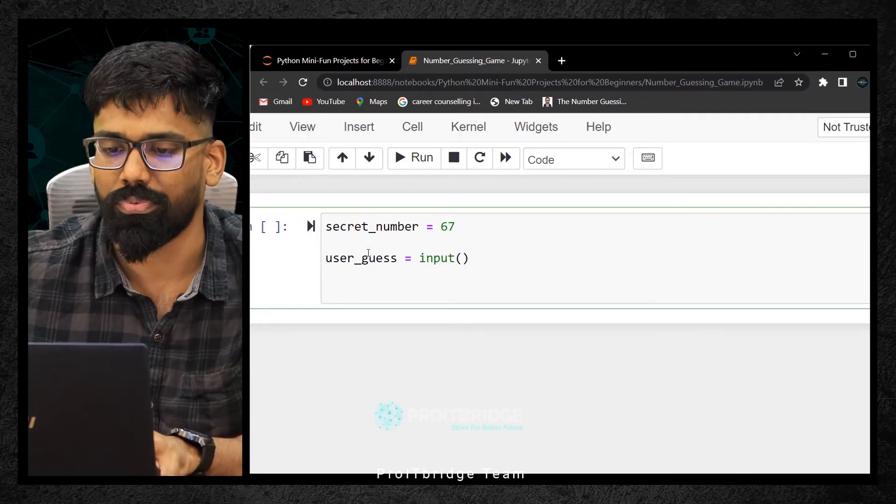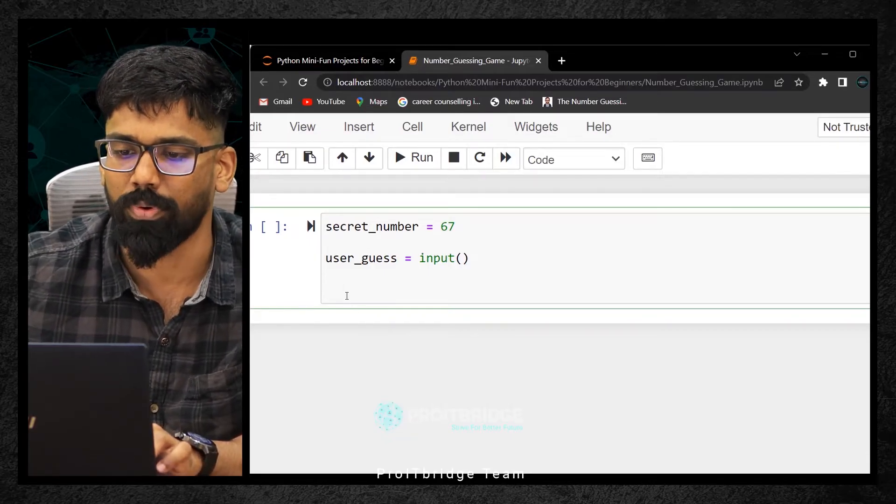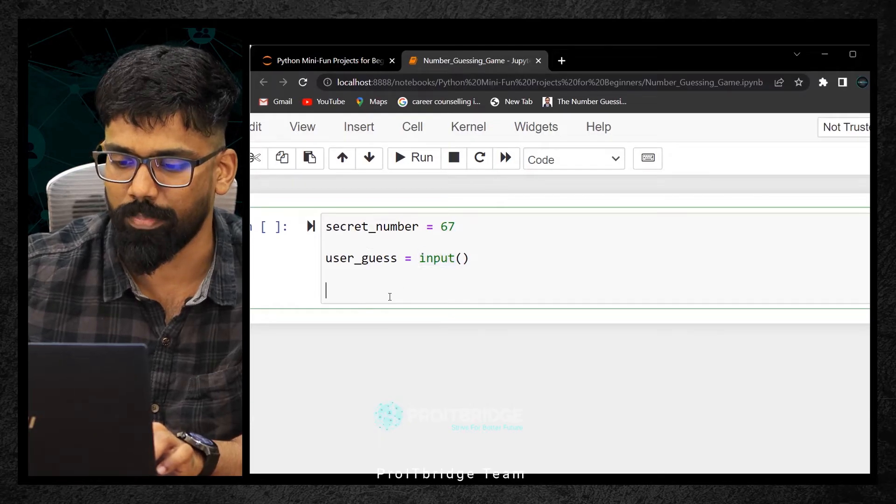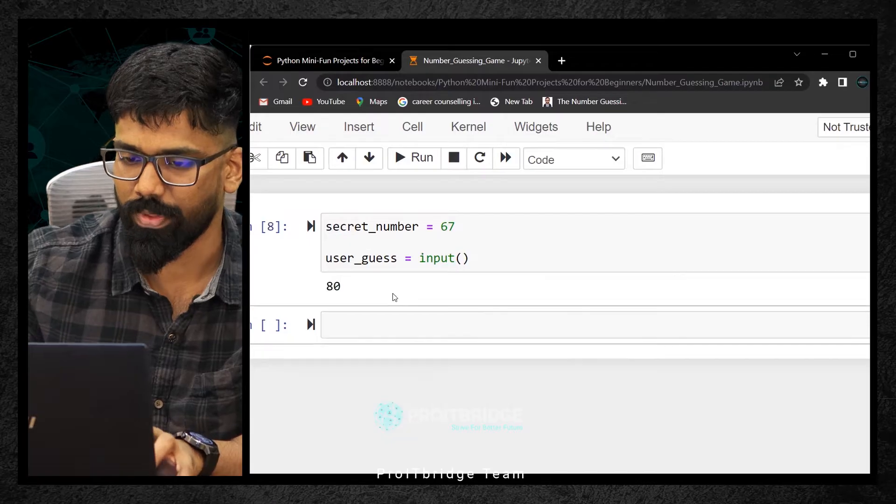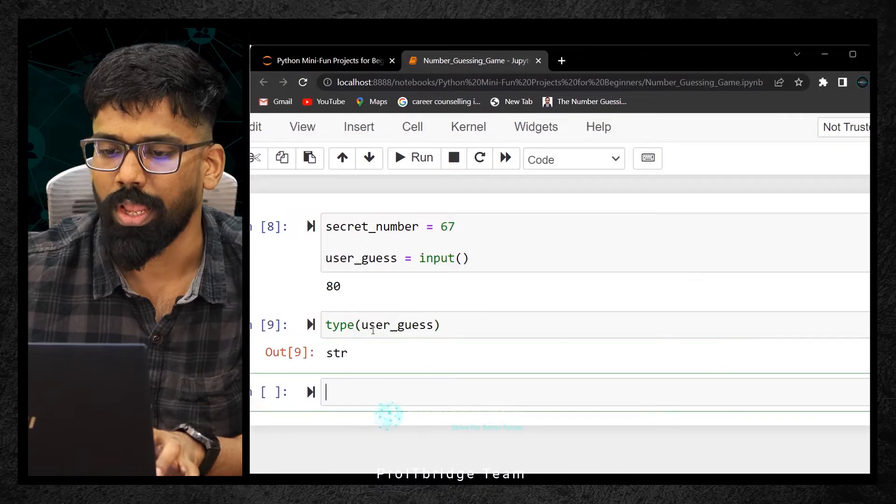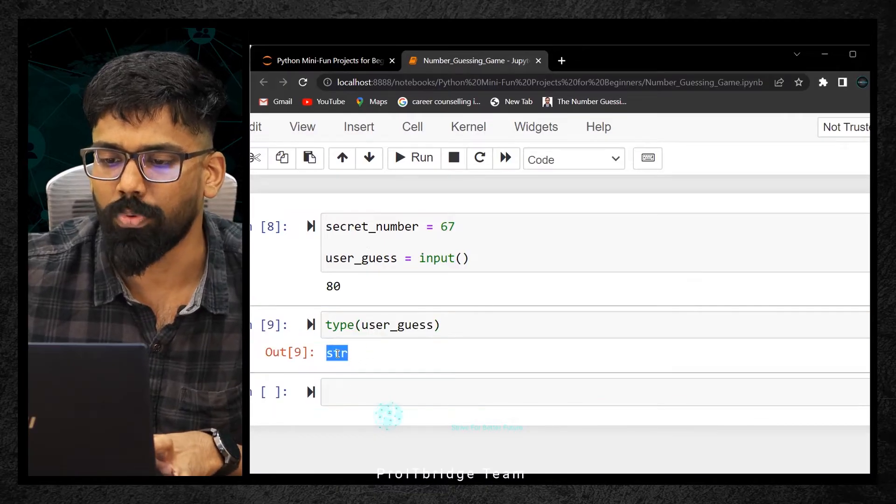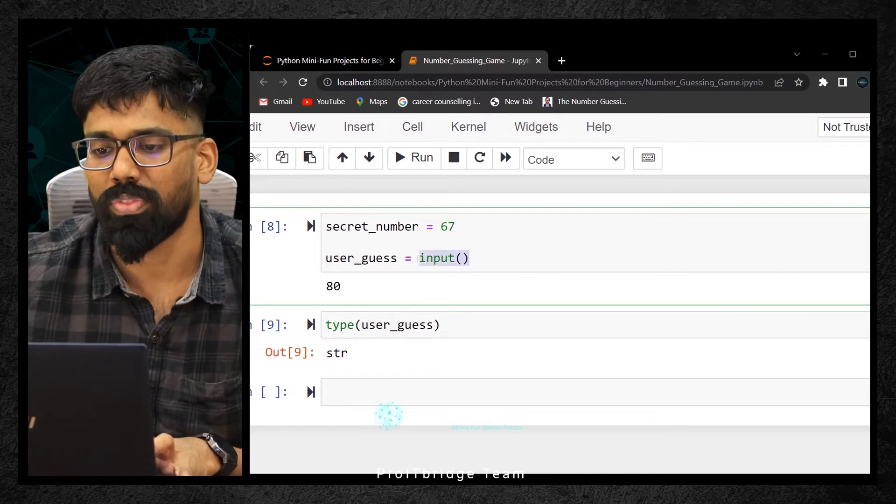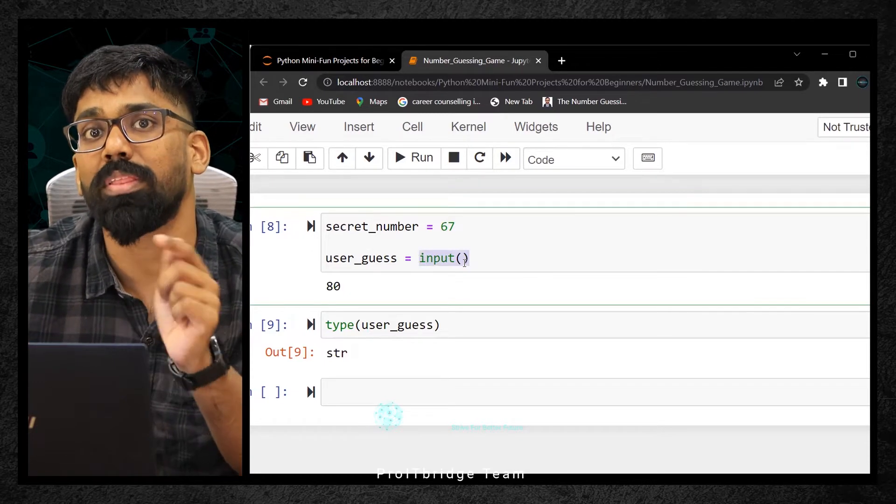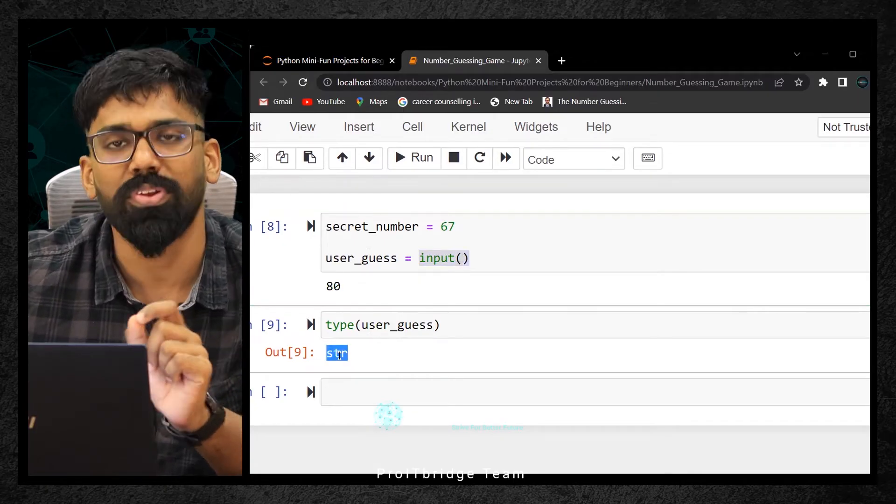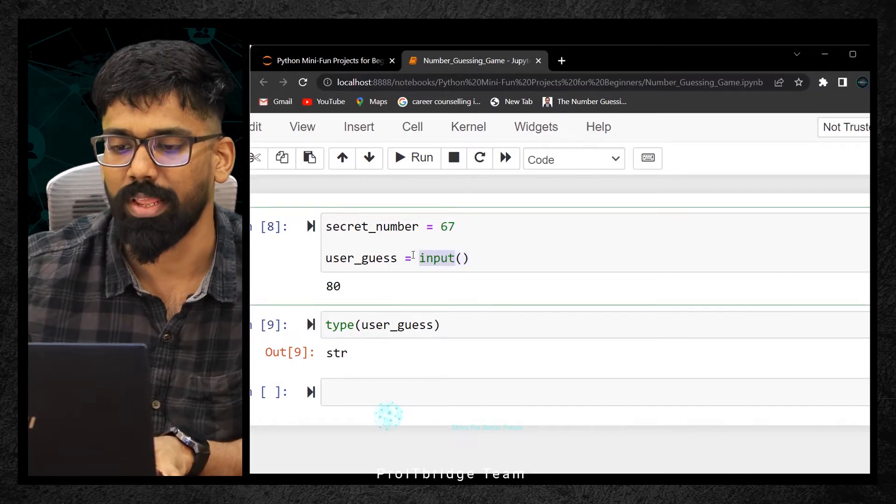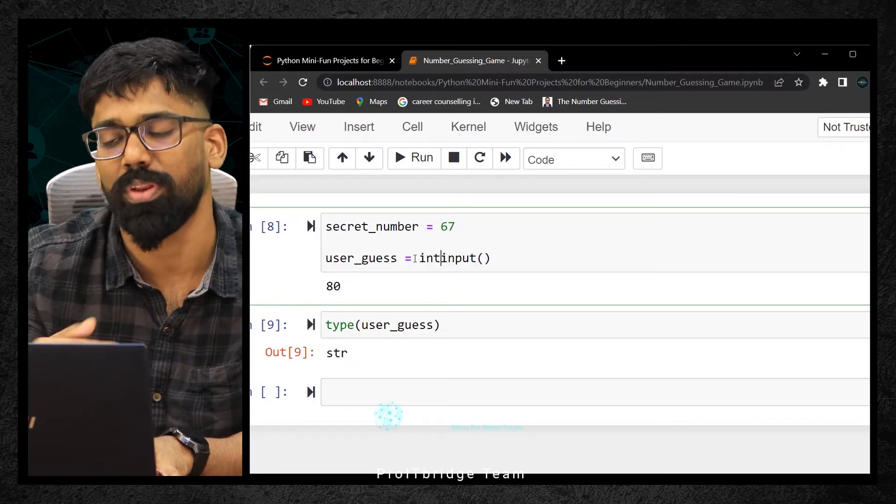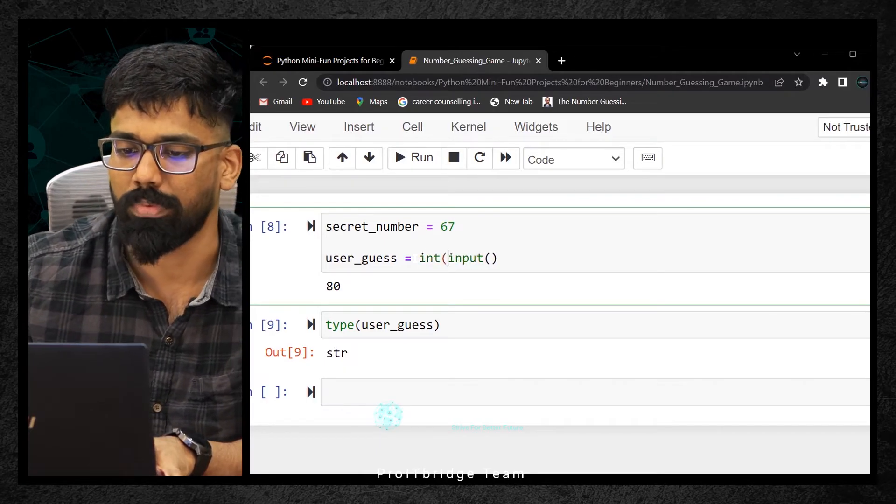See, whenever we are trying to receive input from the user, let's say 80, if you check the type of that user guess, it is string. Why? Because every time whenever we are using this input function and trying to receive input from the user, the default data type of that input function is string. But we are dealing with numbers. So what do we have to do? I can get the information using input which is string, but I need to typecast it into numbers.